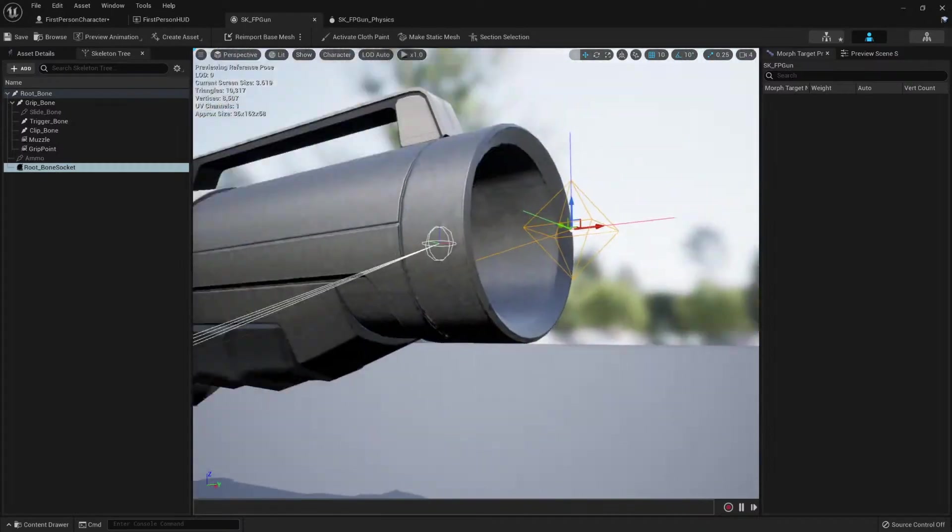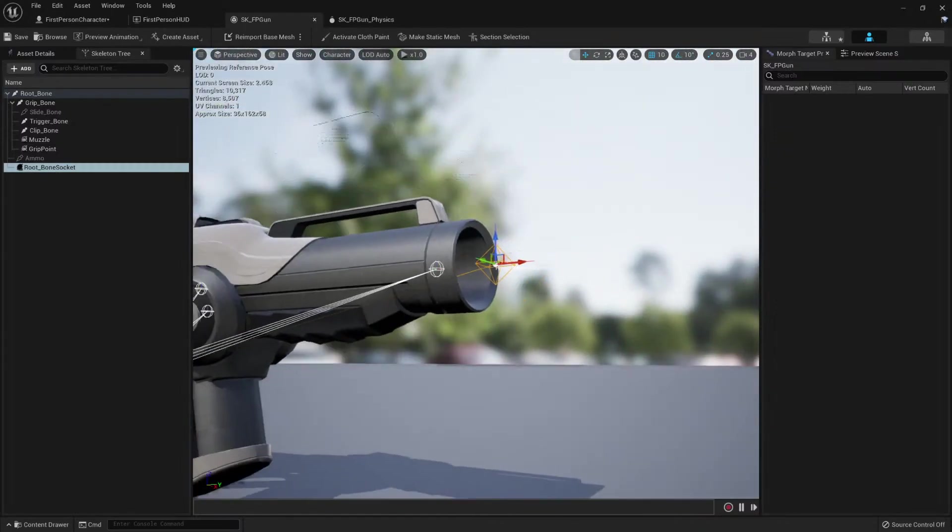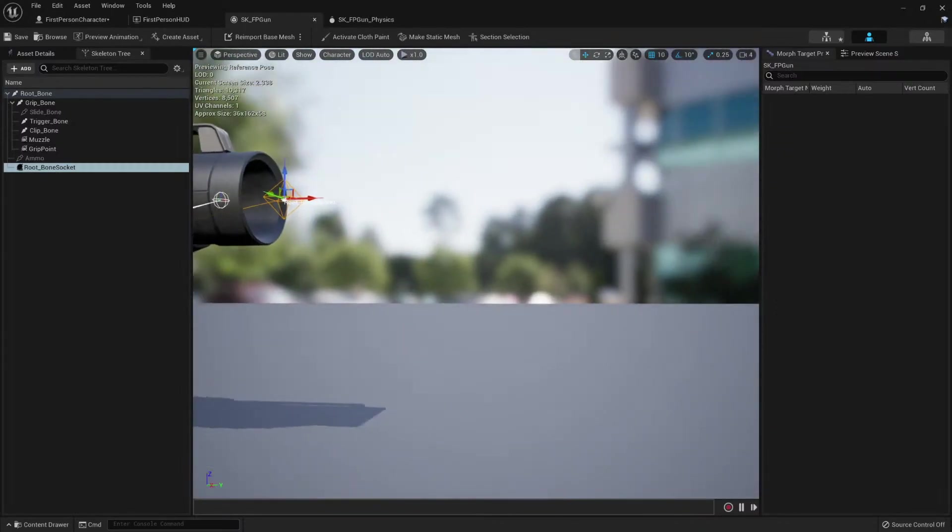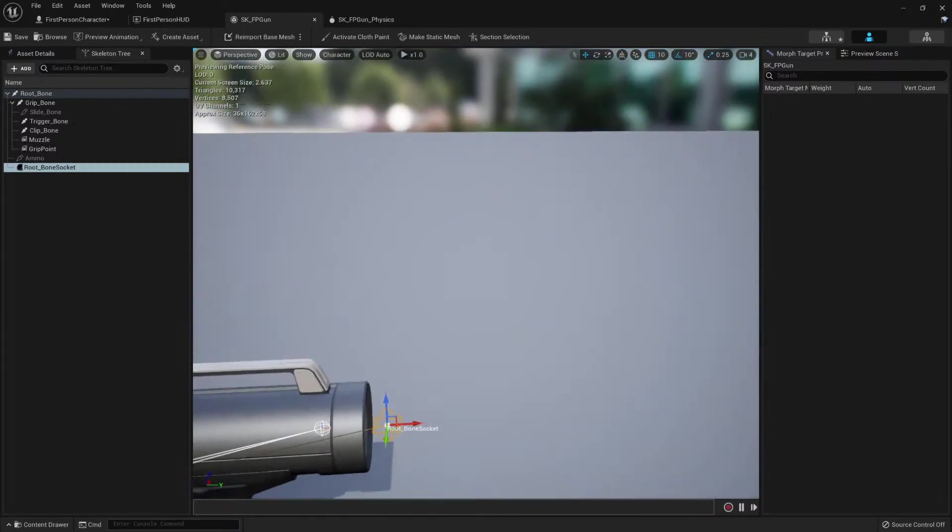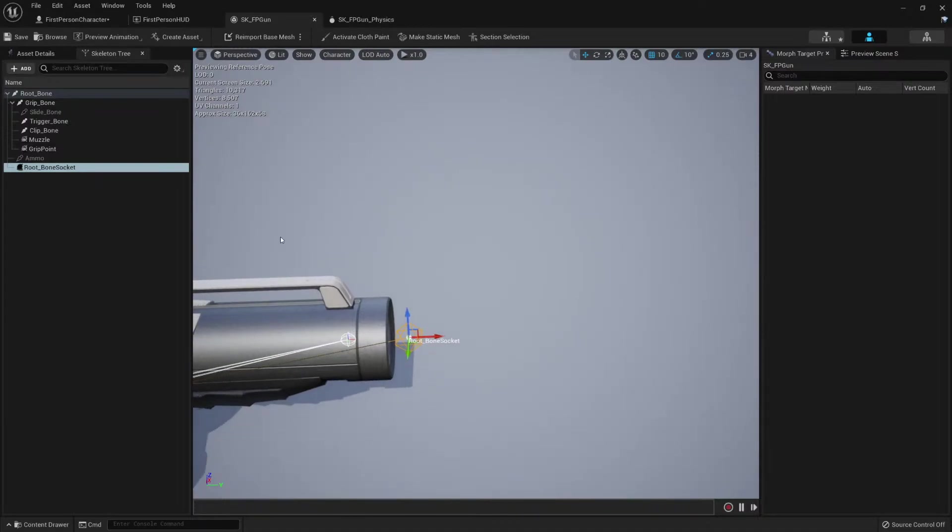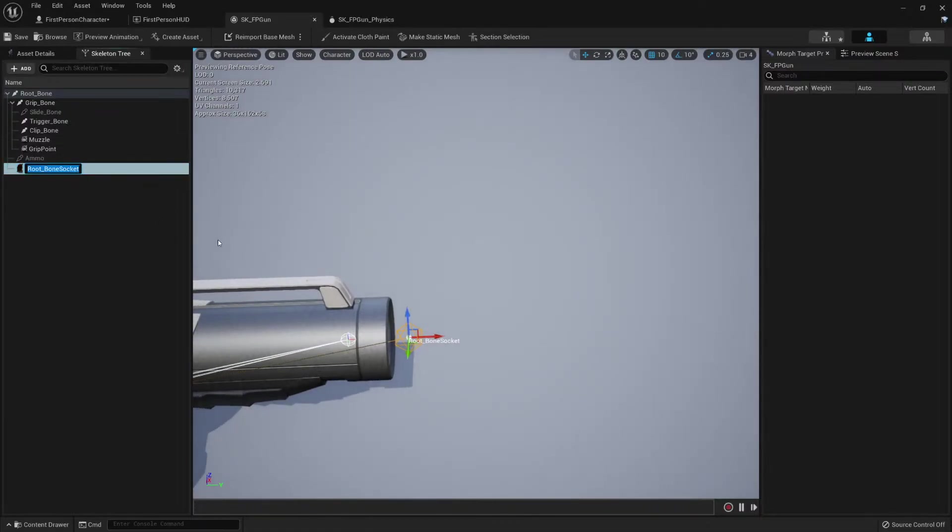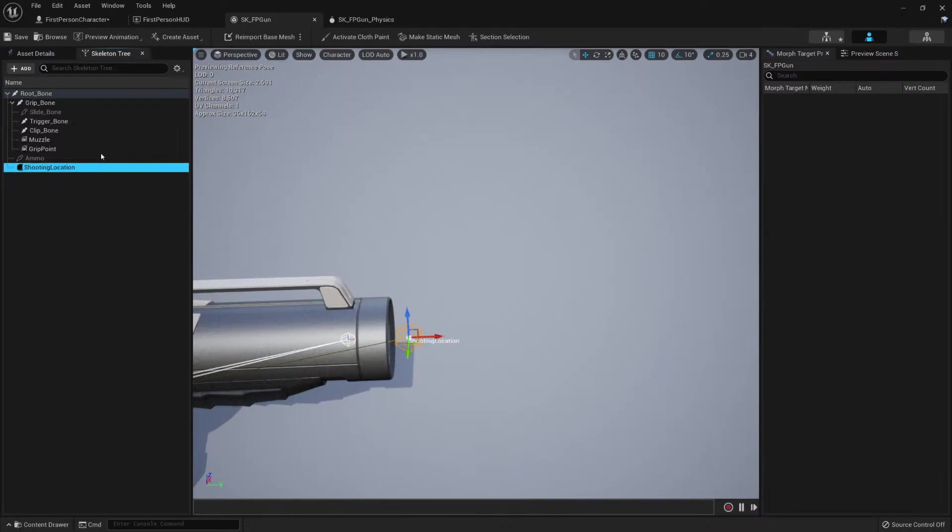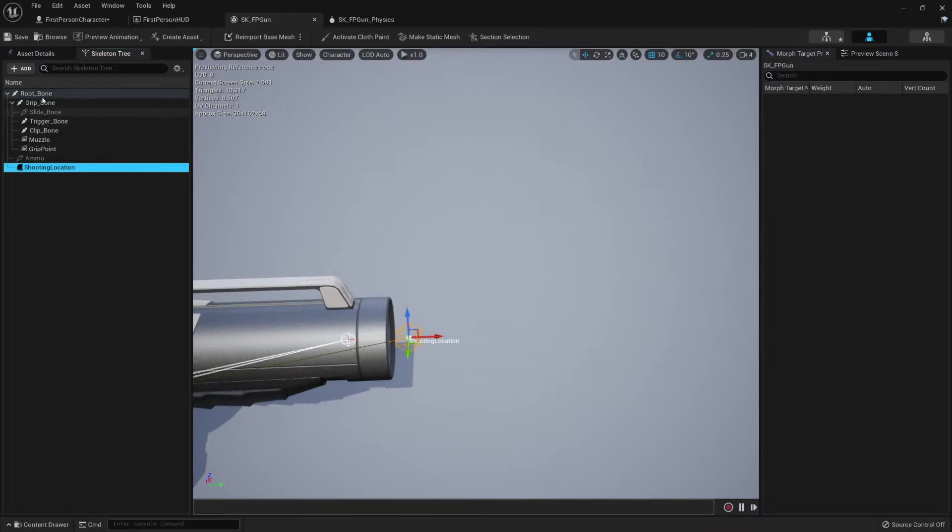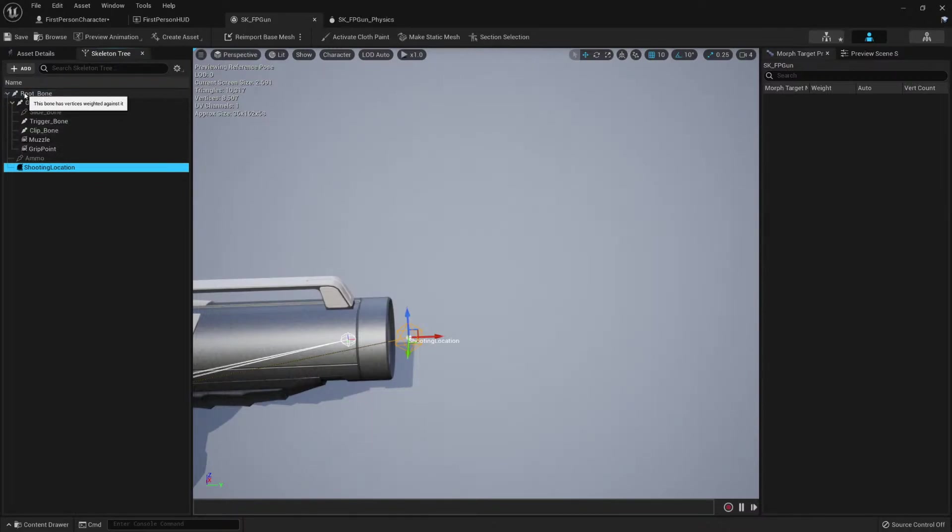We just need to give it a name, a good name, not just root socket. So let's call it shooting location. It's useful to see if there is a way of naming stuff. For example, here all the bones are starting with uppercase.